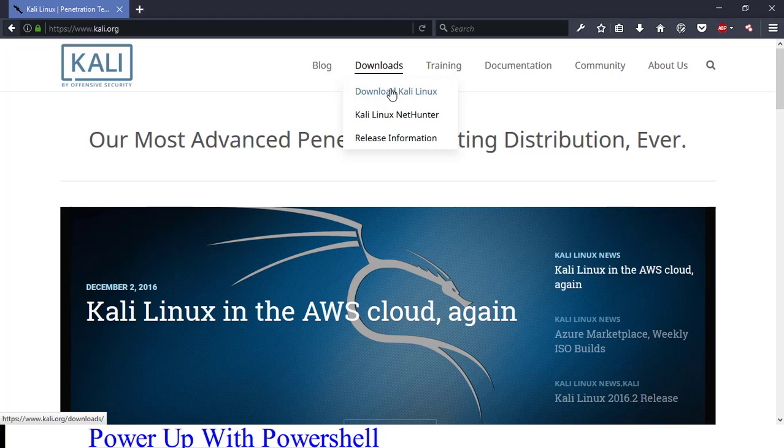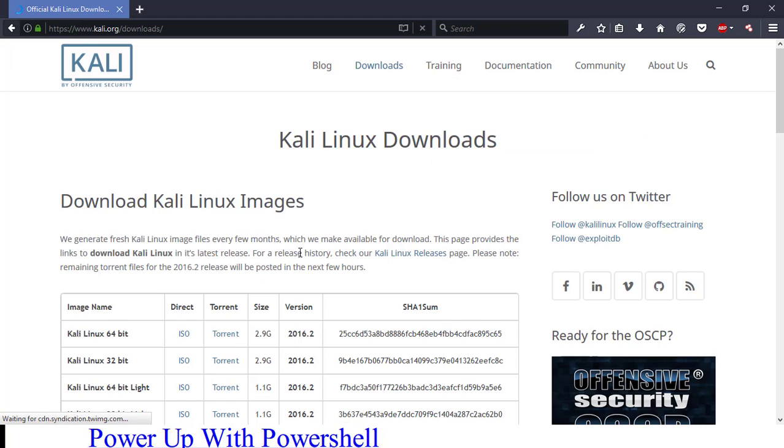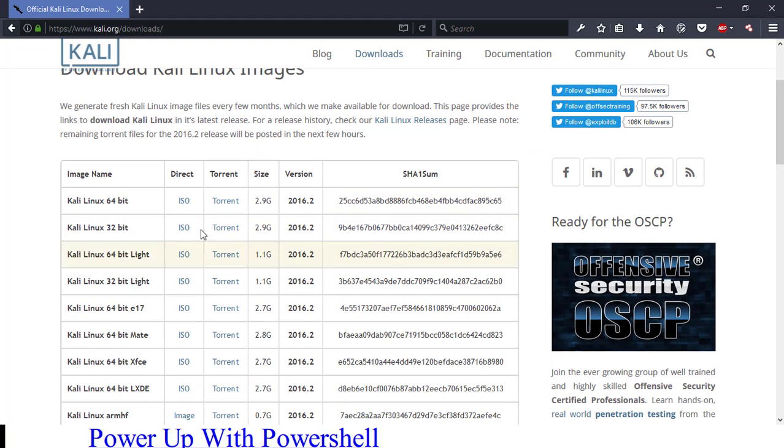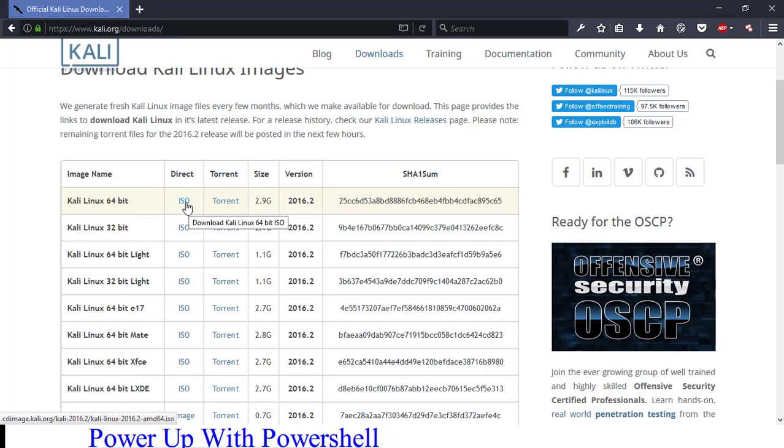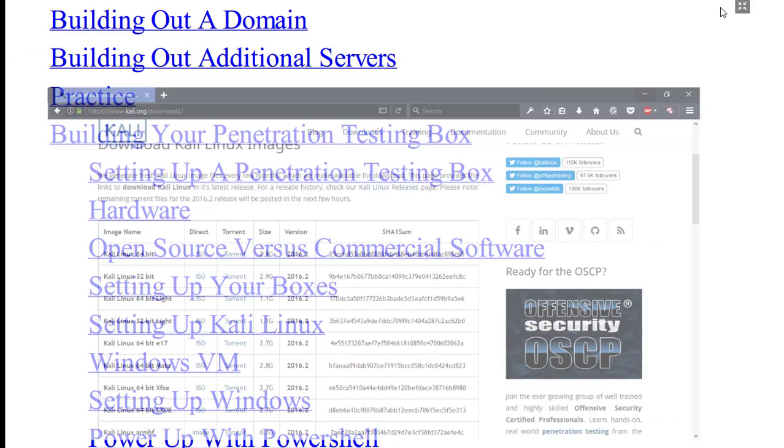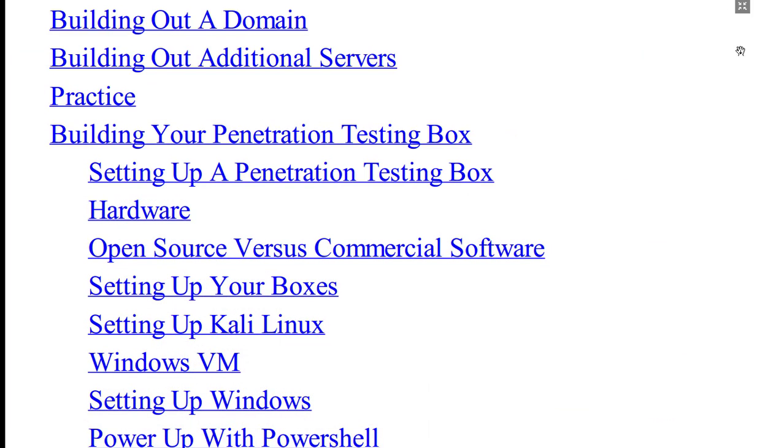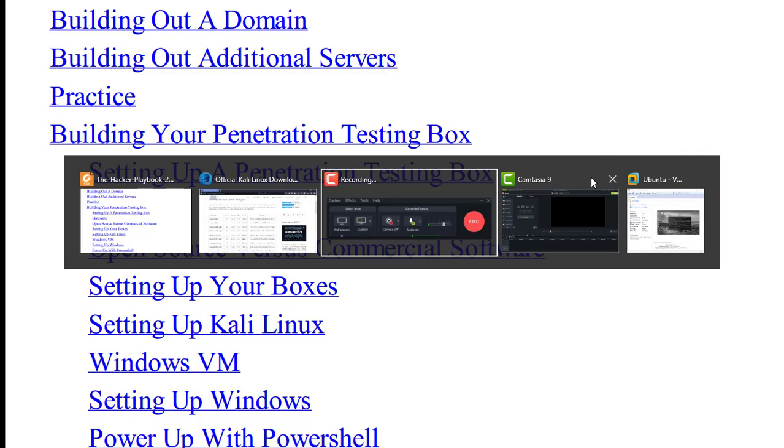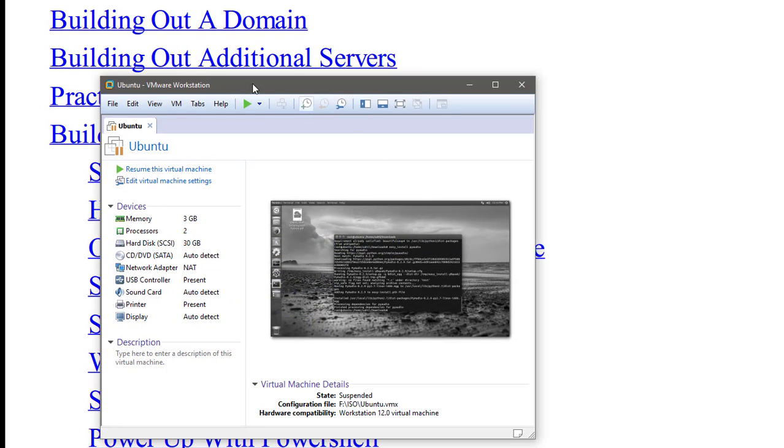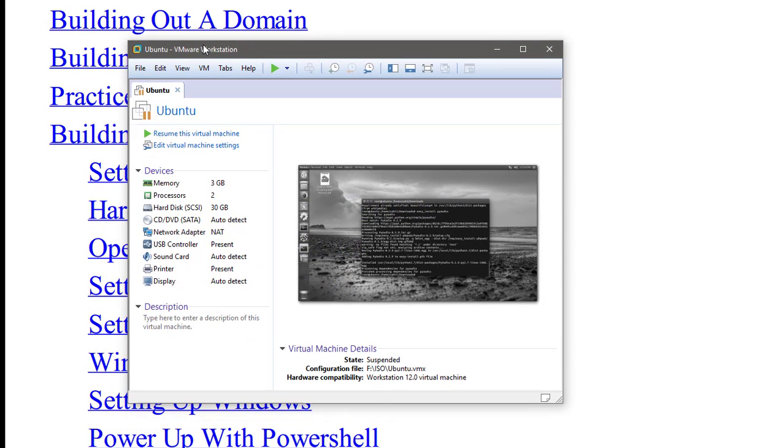Download Kali Linux and download the ISO or torrent, whatever you wish. And I already have that one, so I won't download it. Let me just close this and open my virtual machine.